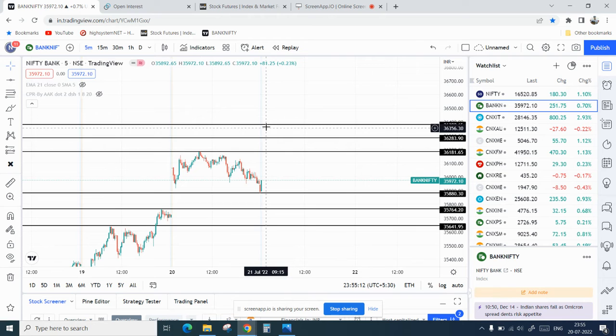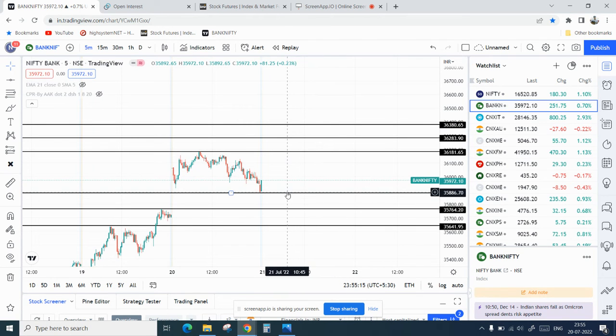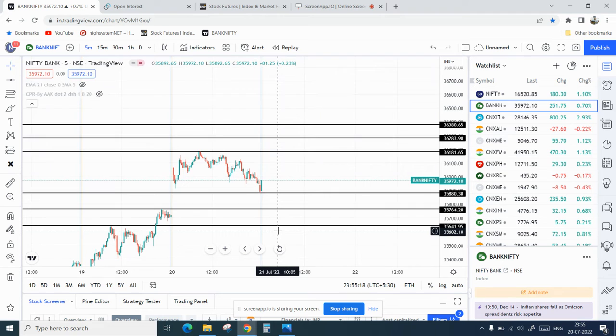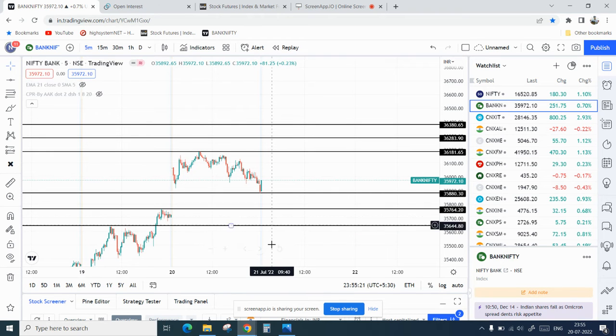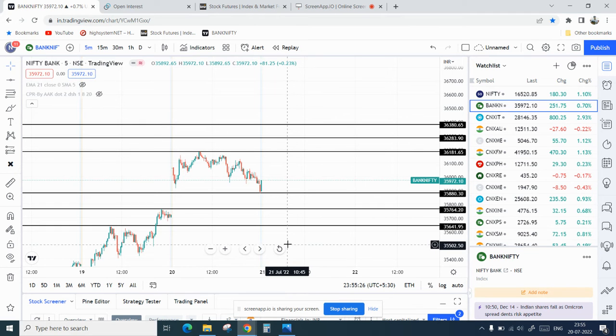On the downside, if it breaks two days low, then you can see a target of 35,760. And then if that breaks, the second target would be 35,640.